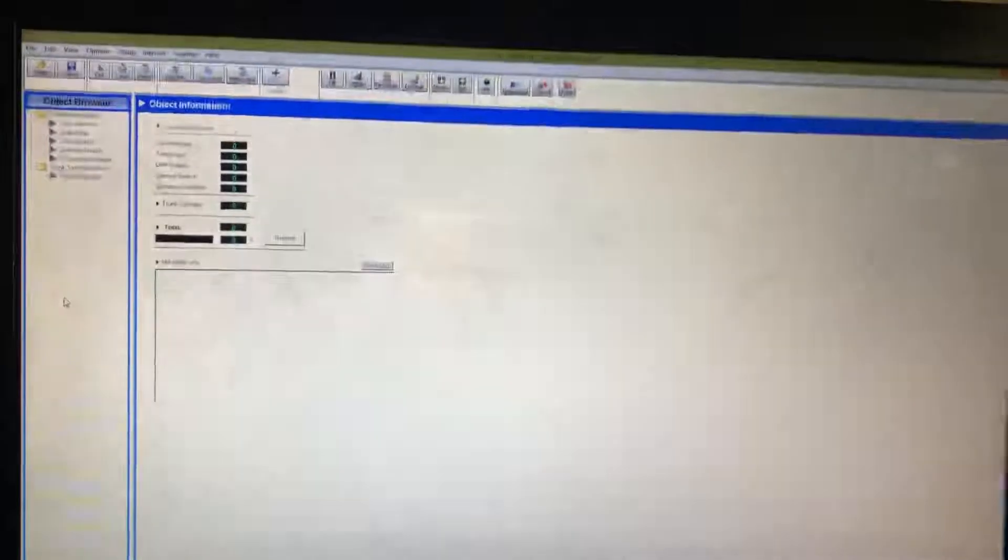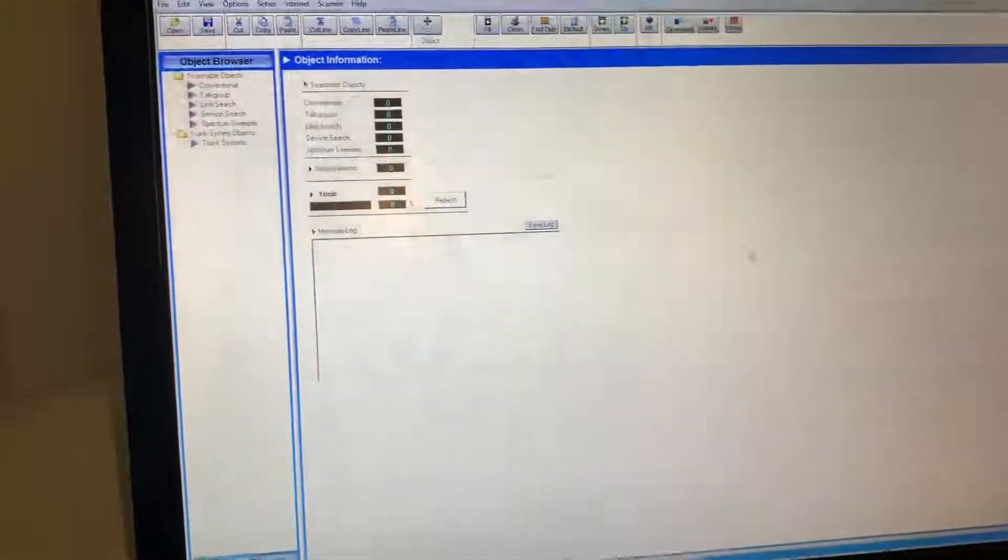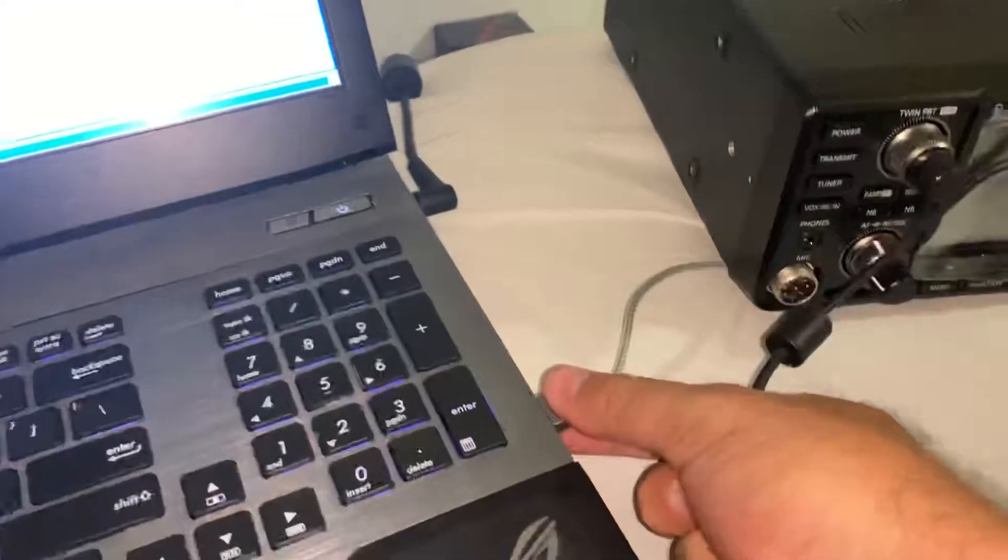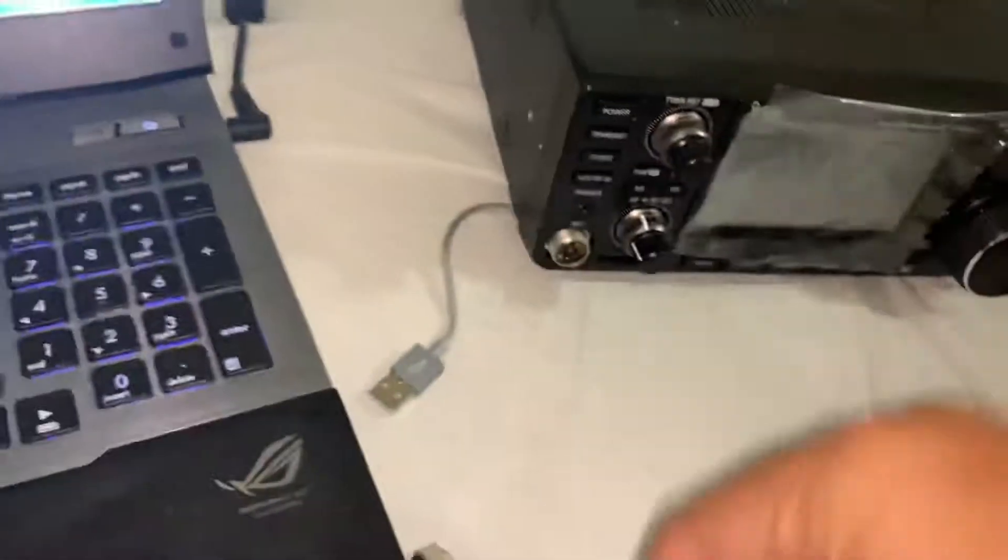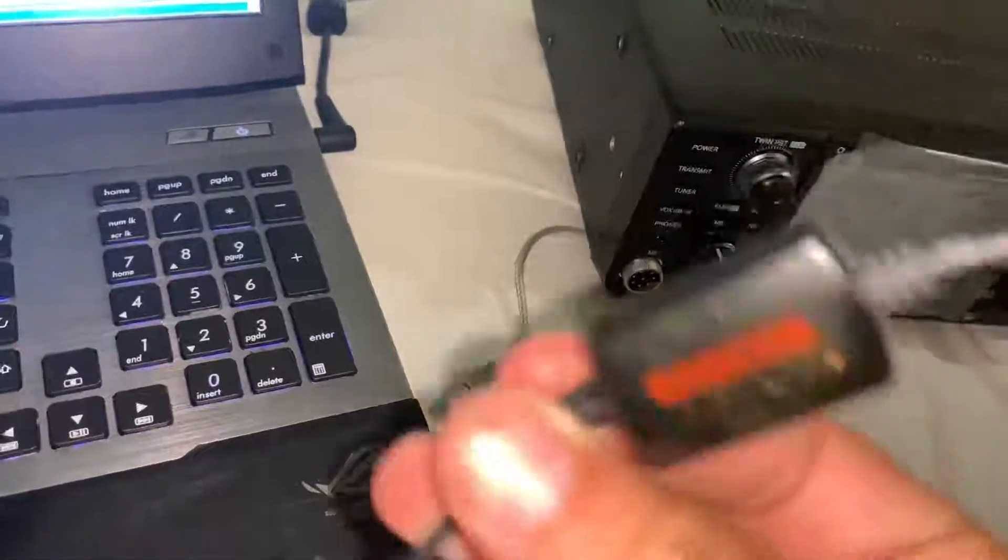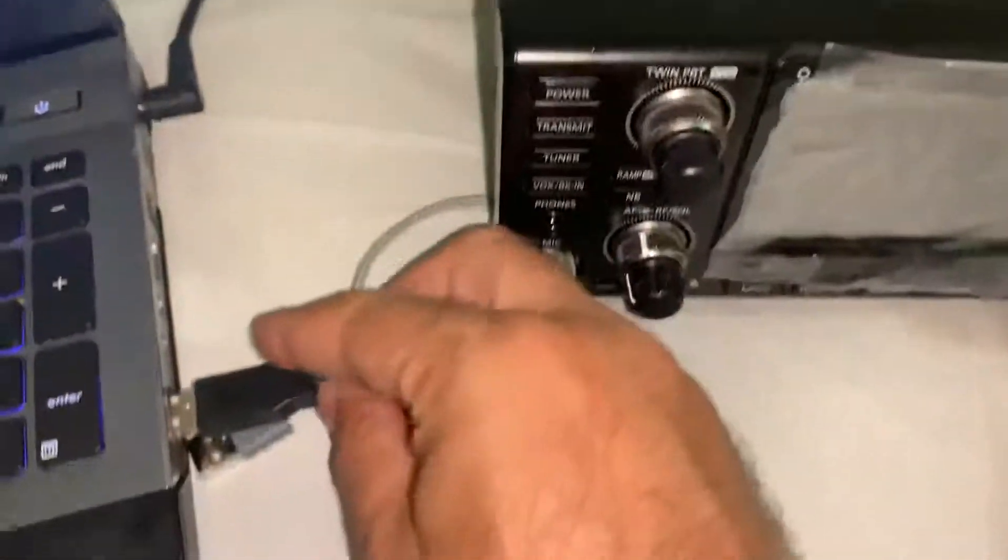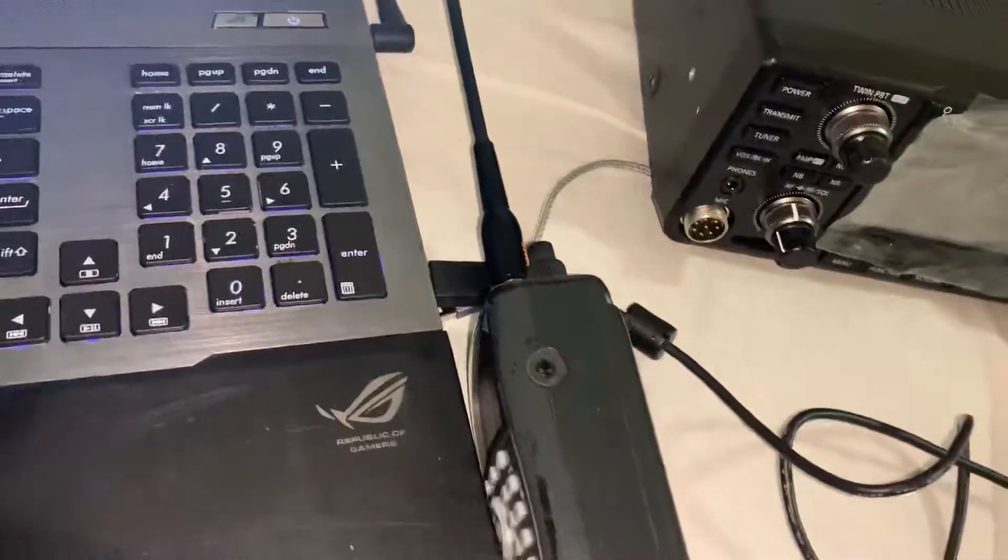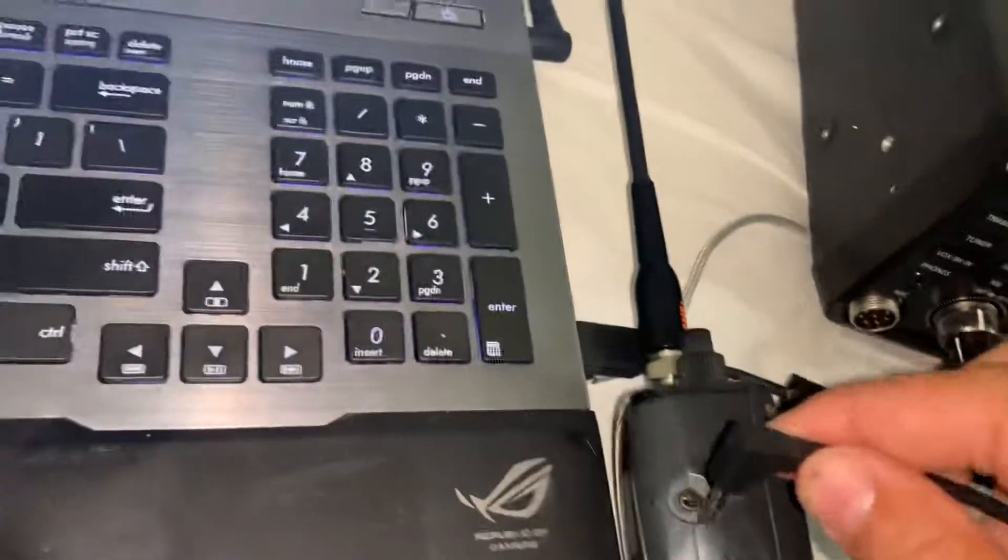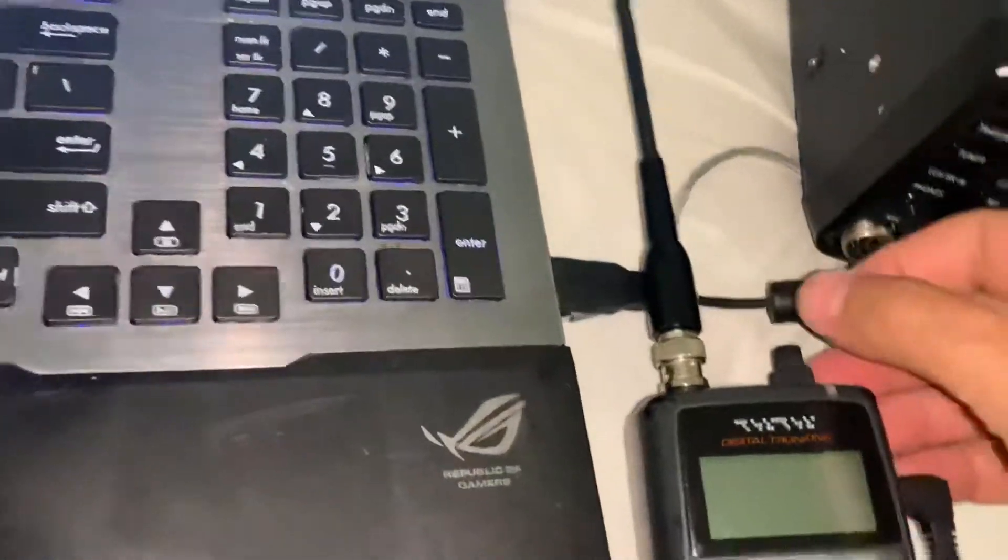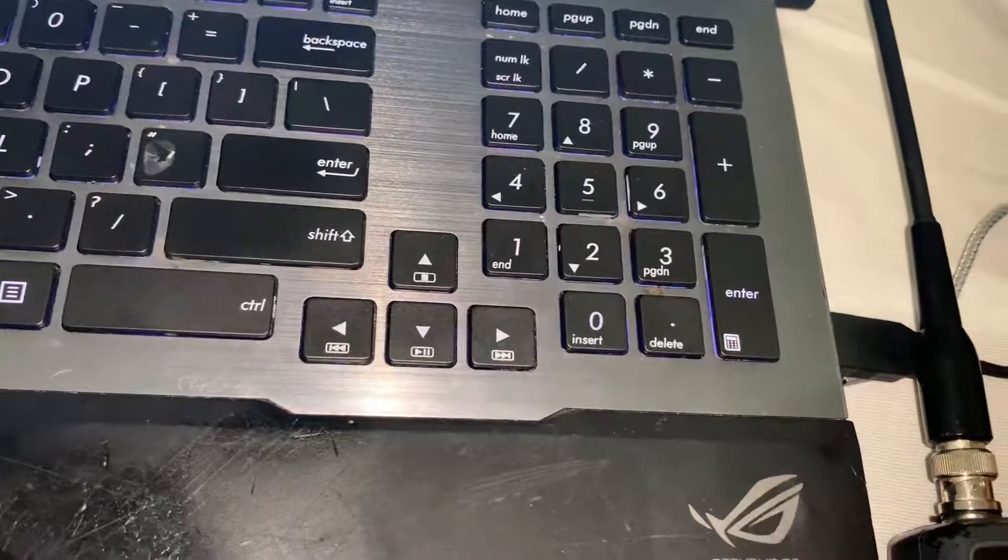It's going to be hard to hold the phone and record. Okay, then we'll plug in this programming cable. Plug in the cable, the radio should be off, and then we turn the radio on.